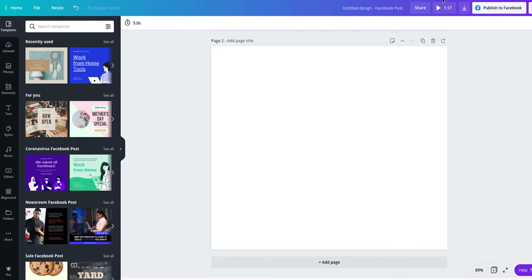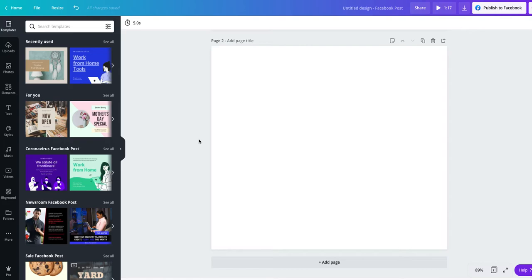I've opened my Canva account. I've got a basic Facebook post template. So this is just your average Facebook post, nothing fancy. We are going to curve some text in a very simple, easy way that anybody can do. It's fantastic.